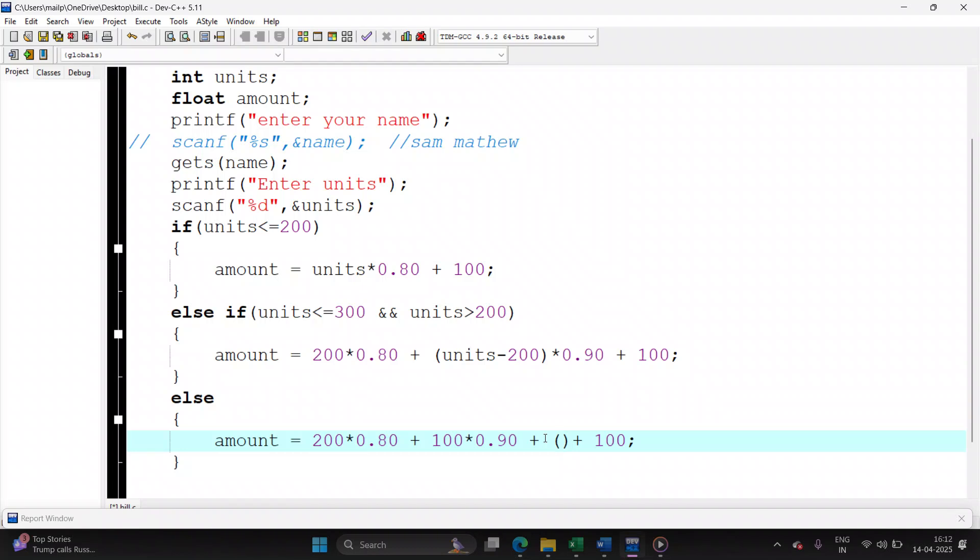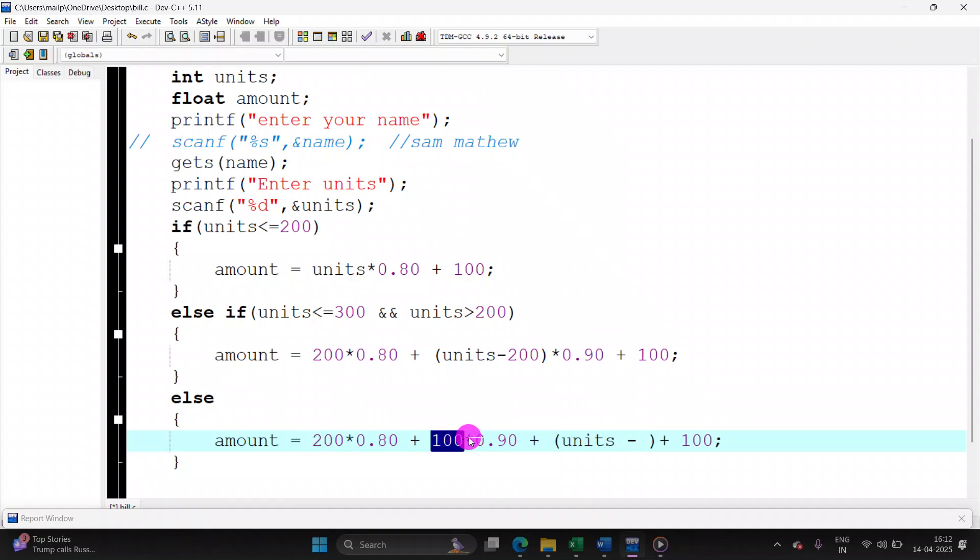And let's find the remaining units, as I told in the above case. Remaining units is counted by writing units minus how many units have you covered. So here we covered 200 plus 100, that is 300. So units minus 300 into 1 rupee plus 100 rupees meter charge.